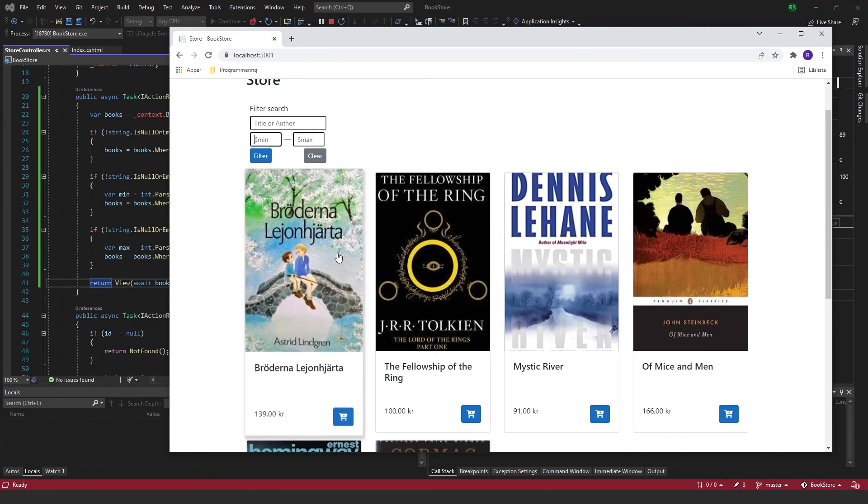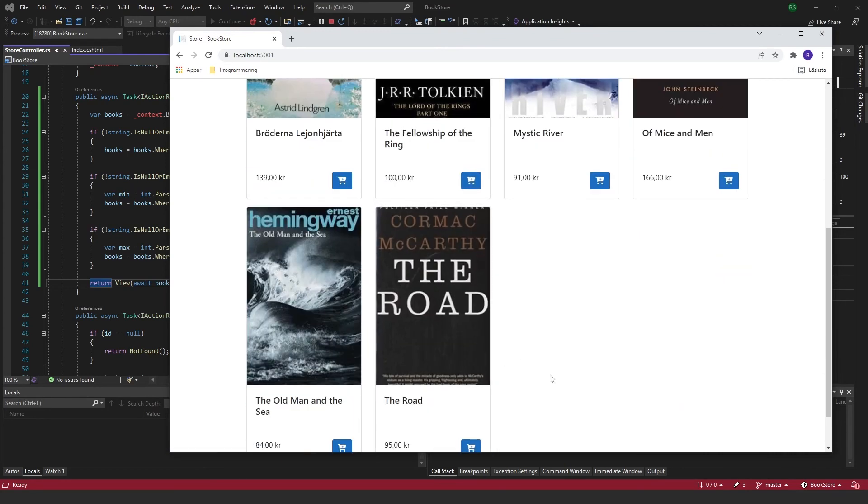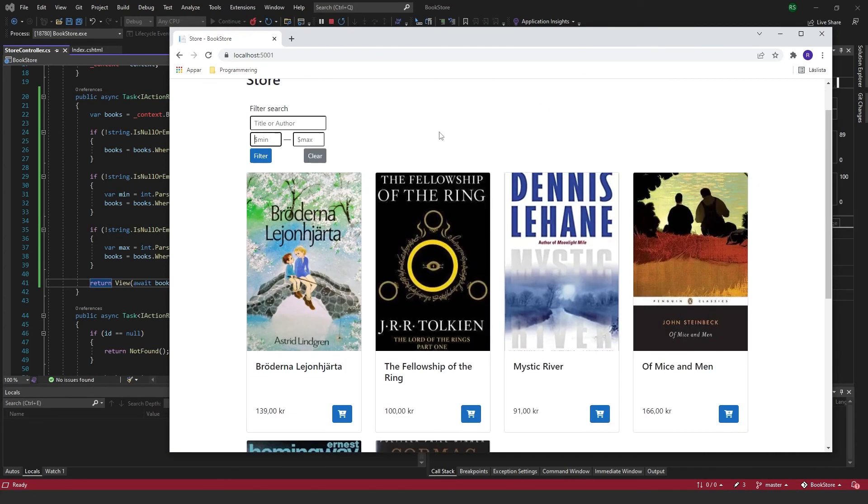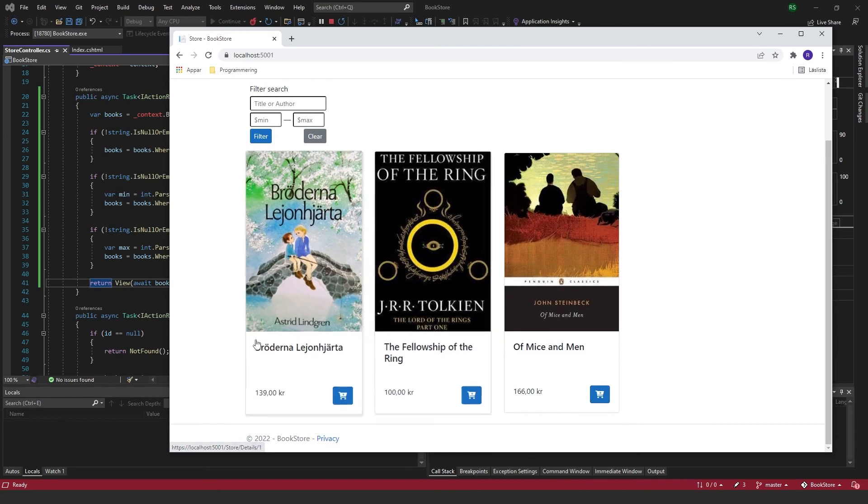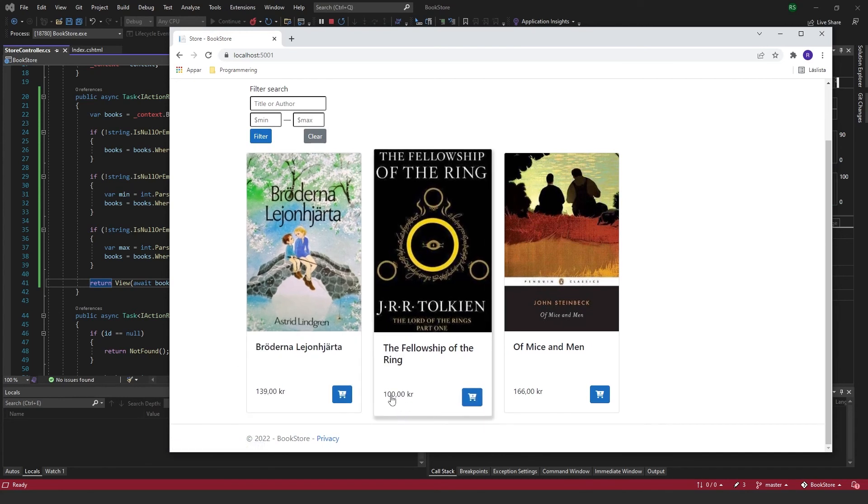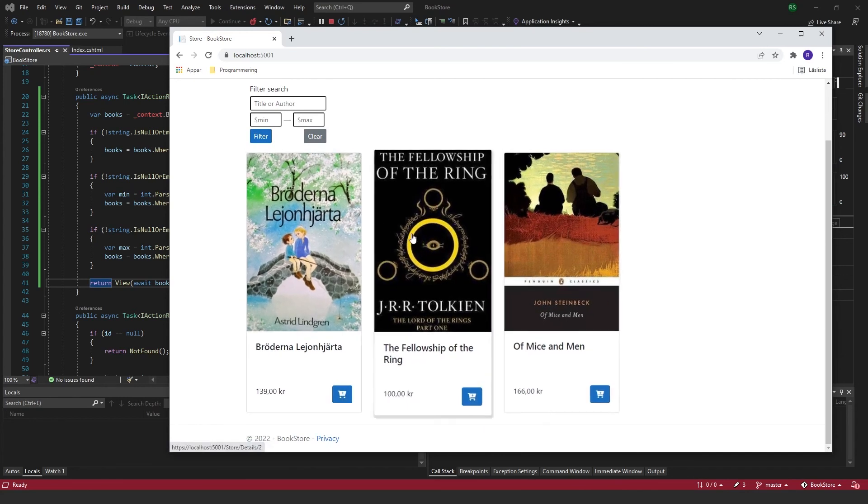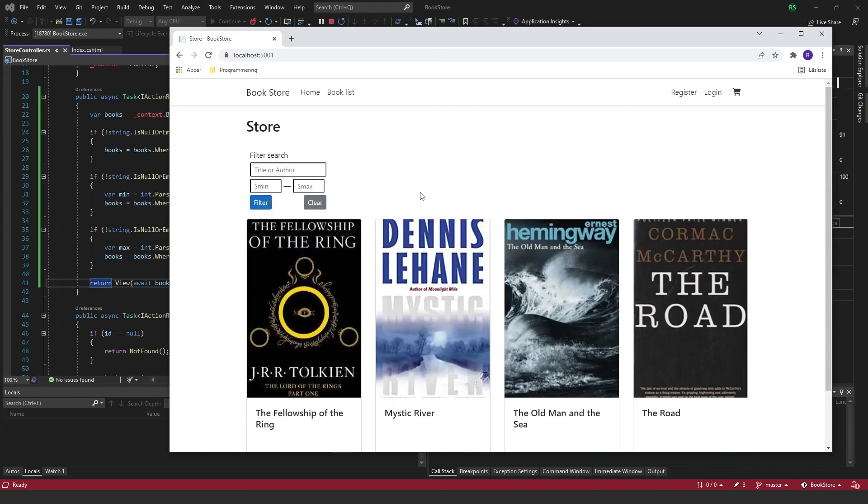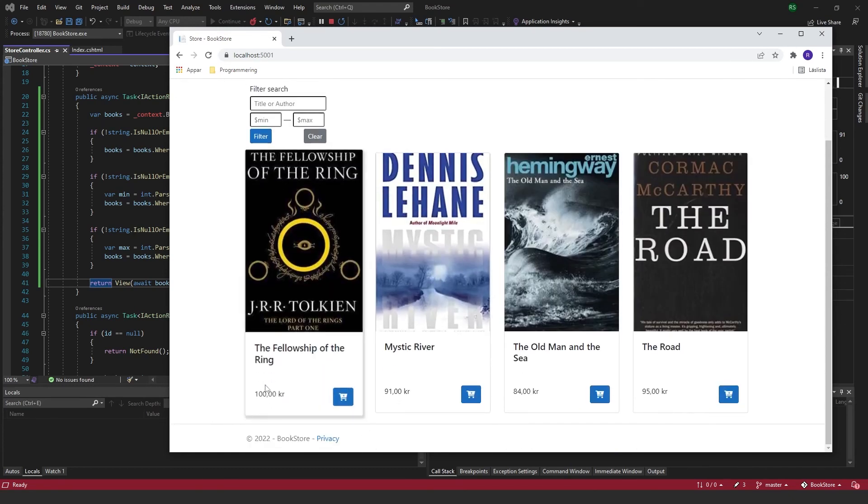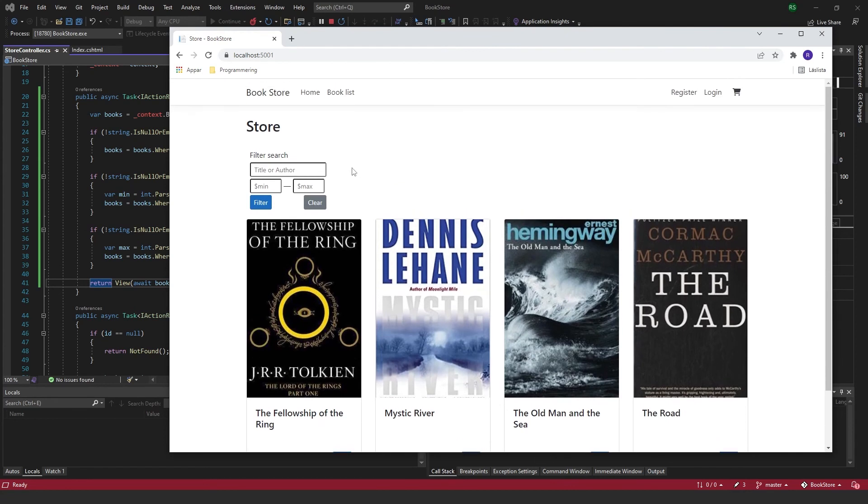I can try to search for a price that's above 100, then I get the prices that are 100 and above. I can also try below 100, then I get these books that are below.